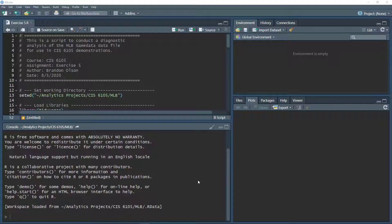We're moving from descriptive analytics to diagnostic analytics. In the previous videos we were looking at data to understand what happened. Now we're going to dig a little deeper and manipulate the data to better understand why it happened. This is diagnostic analytics, and we're going to use our script to conduct some diagnostic analytics.